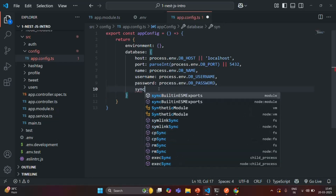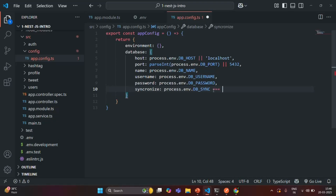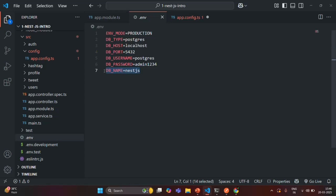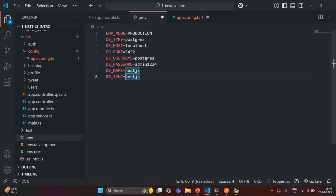Let's create another property called 'synchronize'. We are going to read the value of the DB_SYNC environment variable, and check if this value equals the string 'true'. In that case, we want to return the Boolean value true; otherwise, we return the Boolean value false, and assign that to the synchronize property. In the .env file, let's create a DB_SYNC environment variable and assign it the value true.